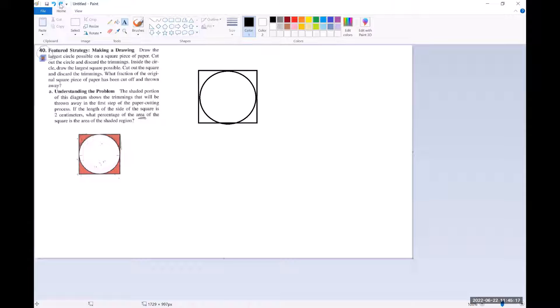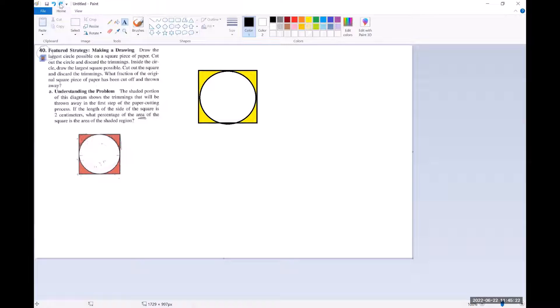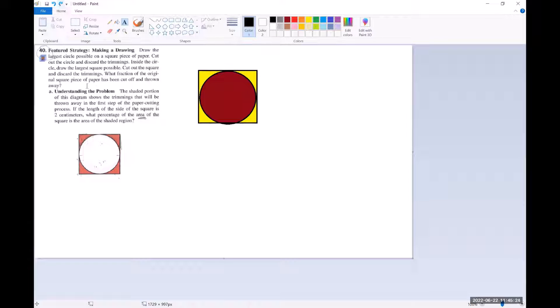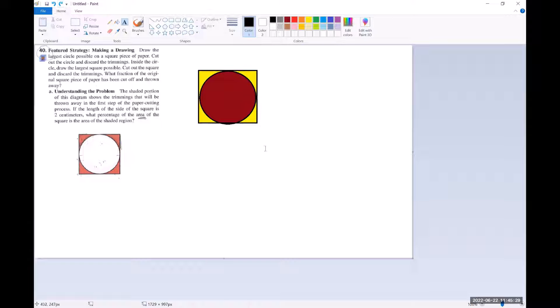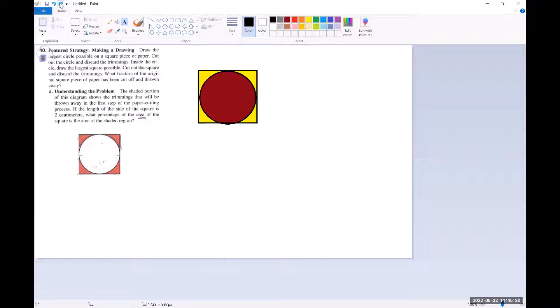So if I cut out the circle and discard the trimmings, those yellow parts are the trimmings. And so we'd be left with that circle that it colored maroon. Inside the circle it says draw the largest square possible. So that would look something like this.